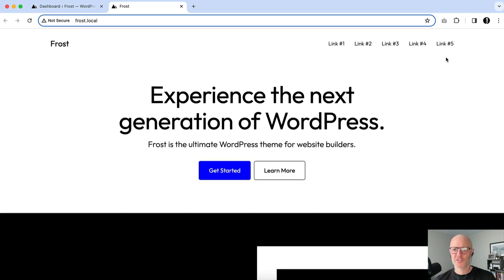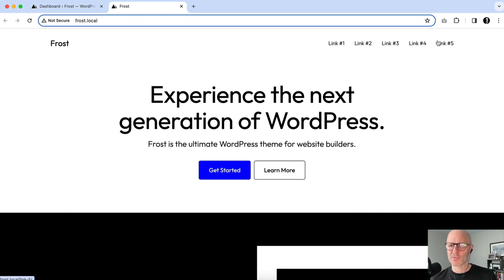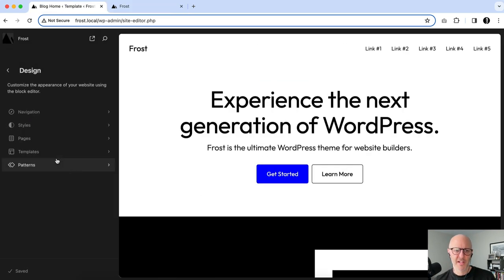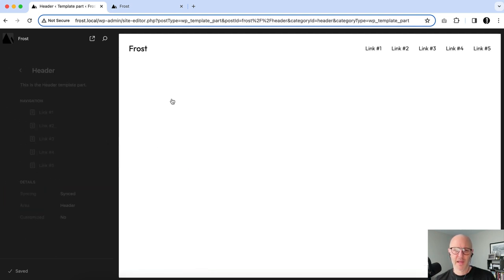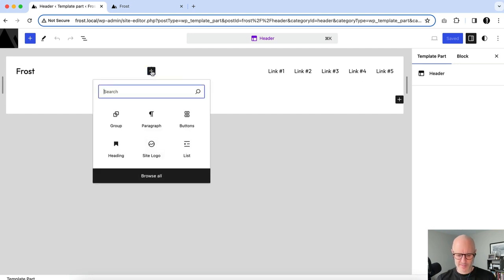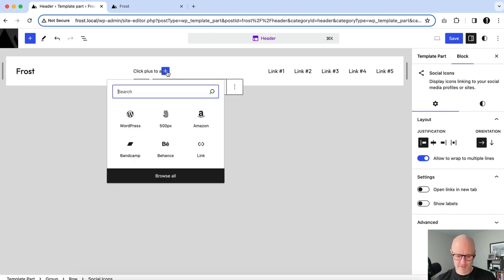We've reset the header customizations. For this second layout we're going for a three-column approach — taking the menu, centering it in the middle of the header, and adding social icons on the right-hand side. I'll go back into the WordPress Site Editor, click on Patterns, scroll down to Template Parts, click on Header, and start editing.